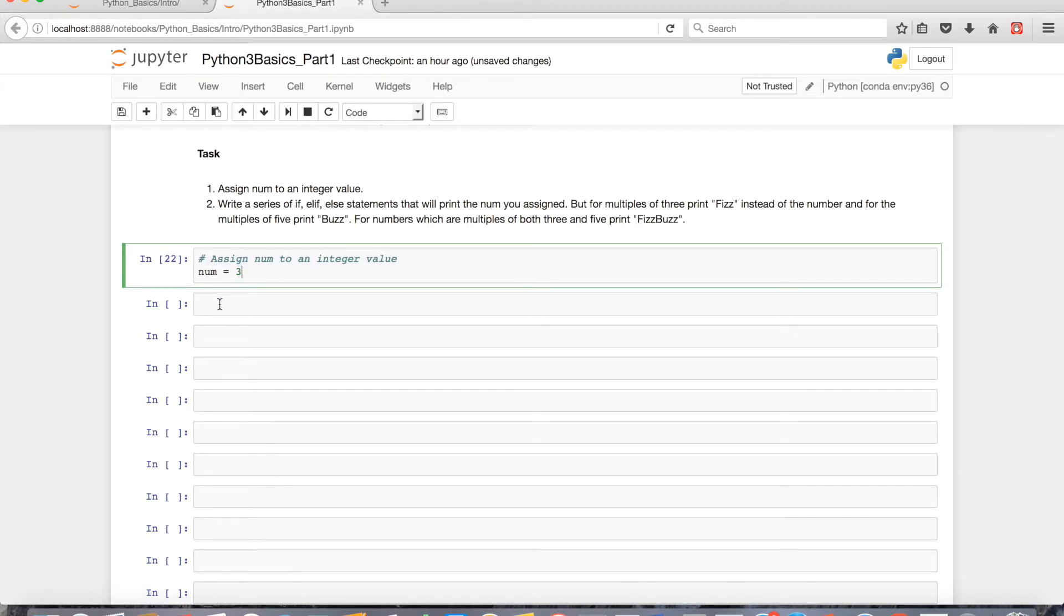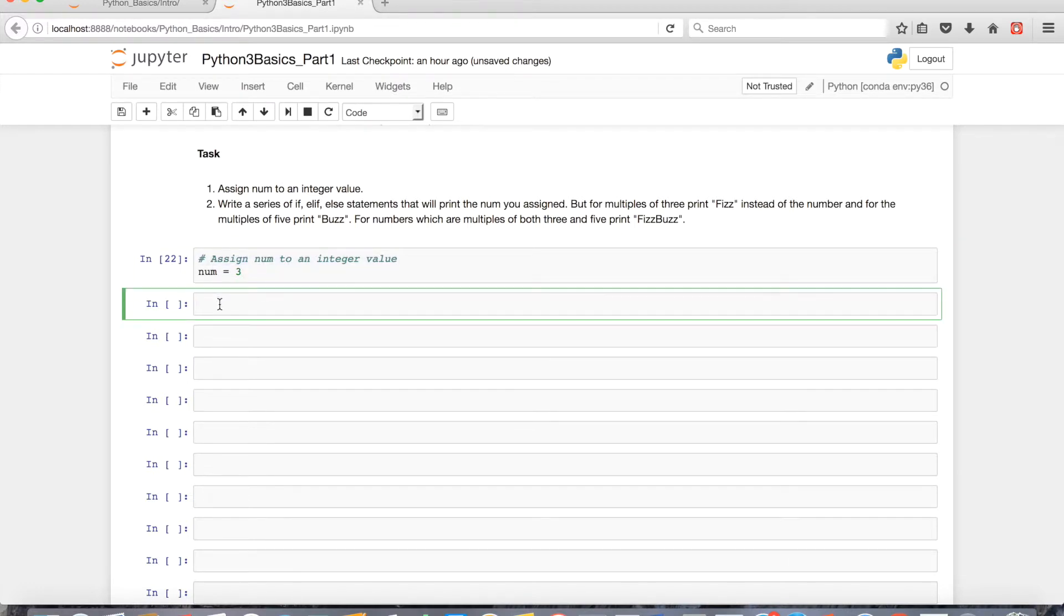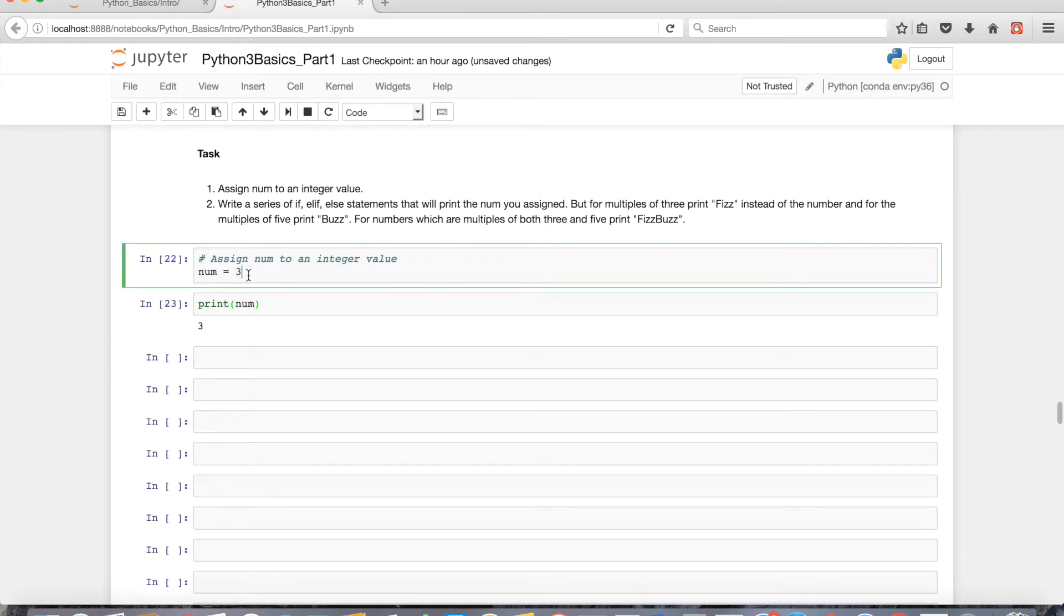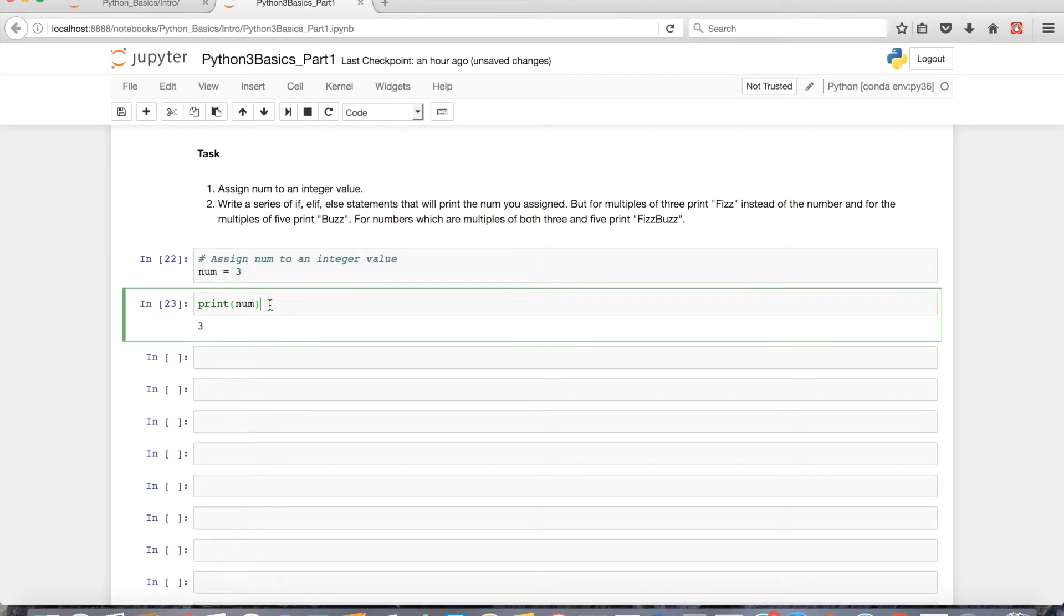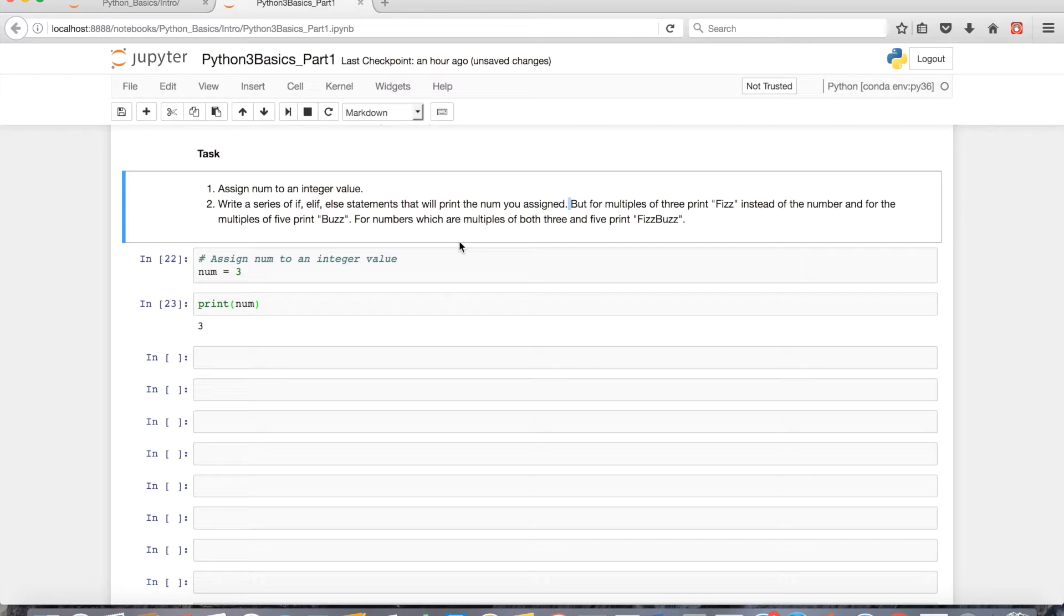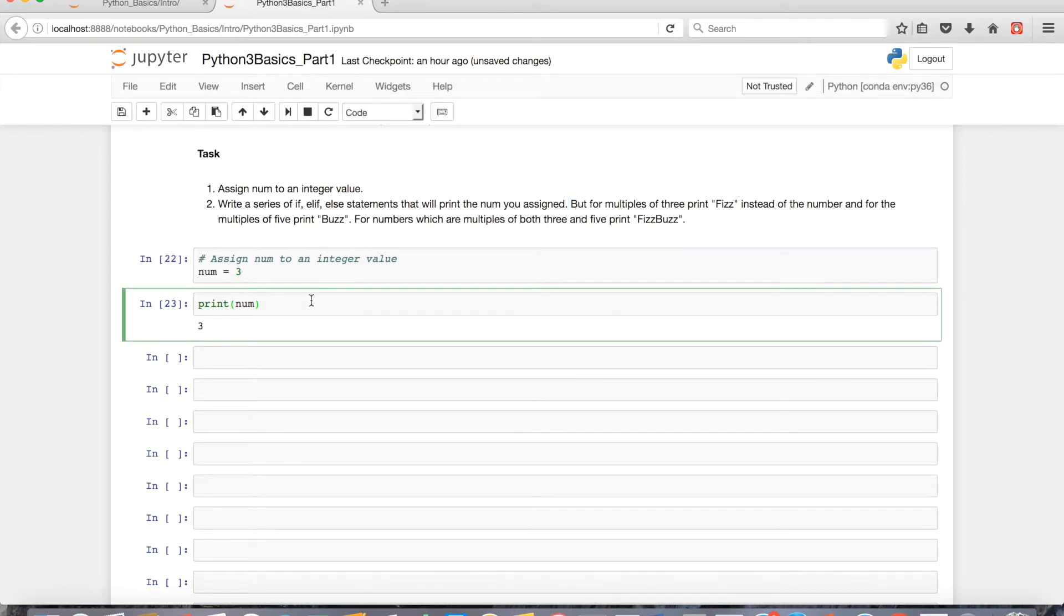And then for part 2, we have to write a series of if, elif, and else statements that will print the number you assigned. In the end, we should have some sort of product like this, where if I assign 3 to the variable num it would print this. Assuming it's not a multiple of 3 for which we'll print fizz instead of the number. And for multiples of 5, it'll print buzz. For numbers which are both multiples of 3 and 5, it'll print fizzbuzz.